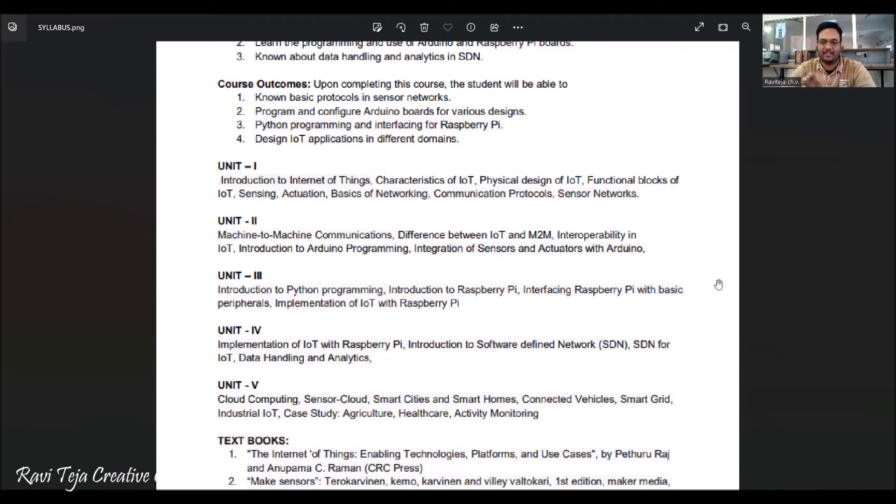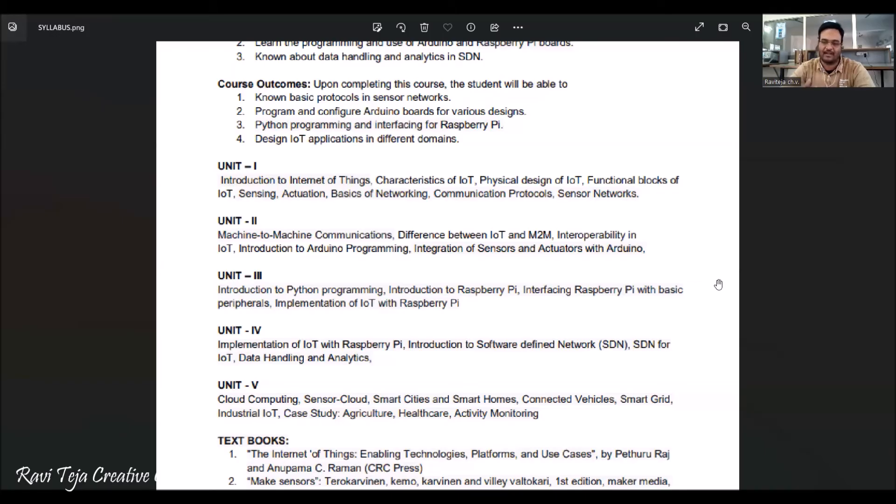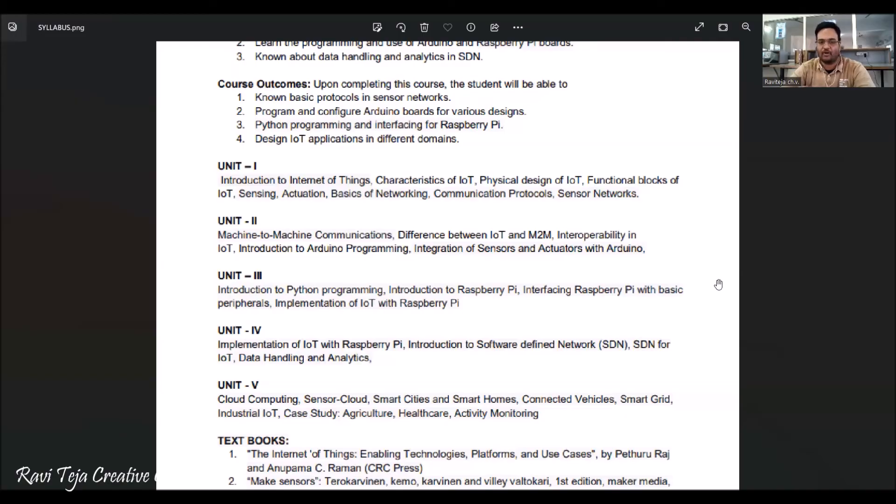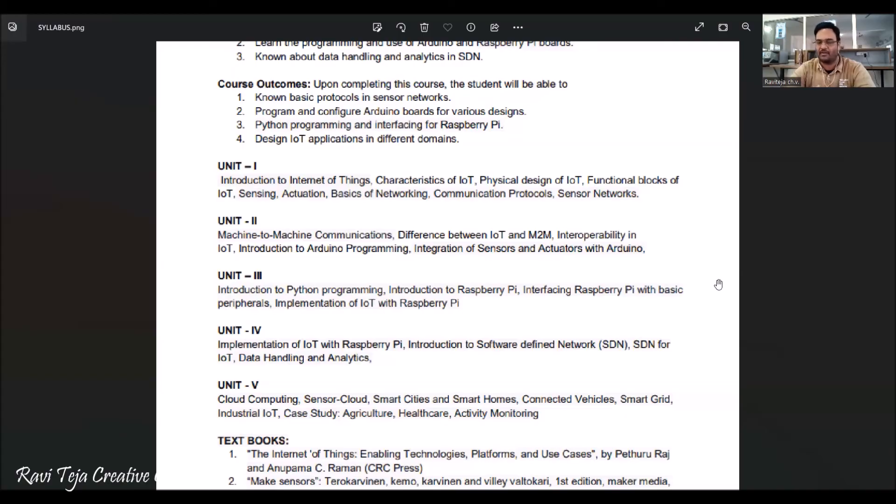Coming to Unit 5, this particular unit is regarding cloud computing. We also learn basic concepts of cloud computing and also how this IoT is applied for smart cities, smart homes, how these IoTs are connected between several vehicles, what is a smart grid, how an IoT is famous for industrial applications. We are also going to do some case studies for agriculture, healthcare, and activity monitoring like patient monitoring or athlete monitoring, or if you want to monitor anybody or any room or any device.